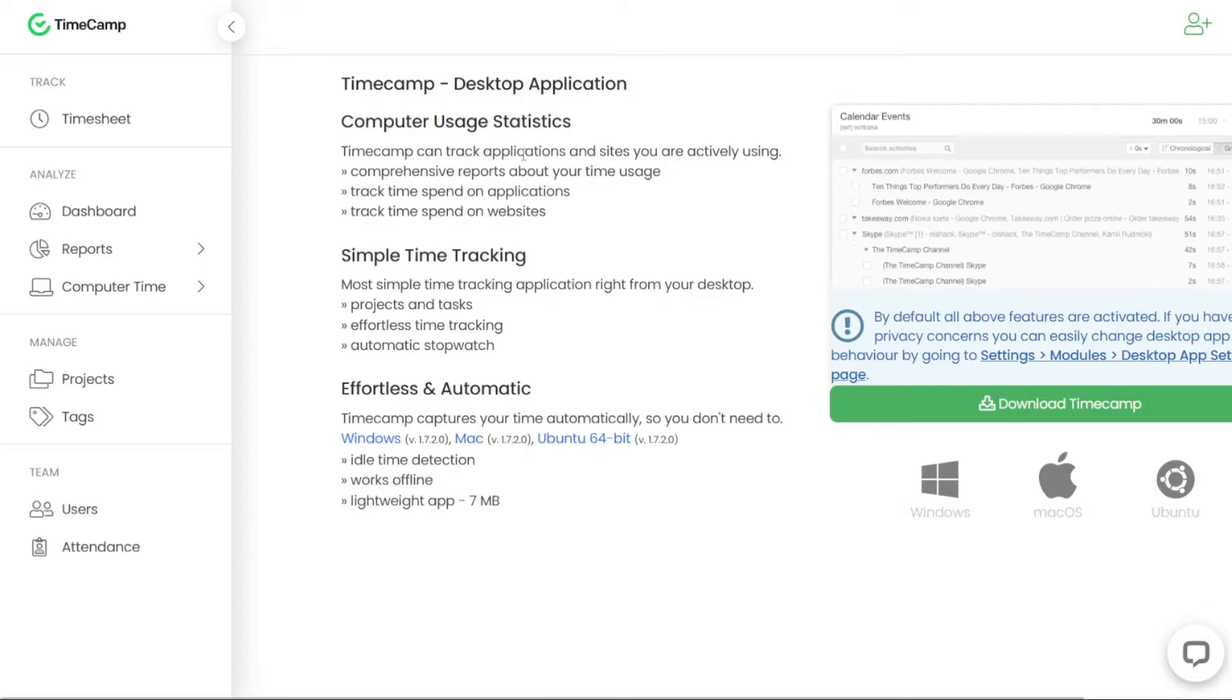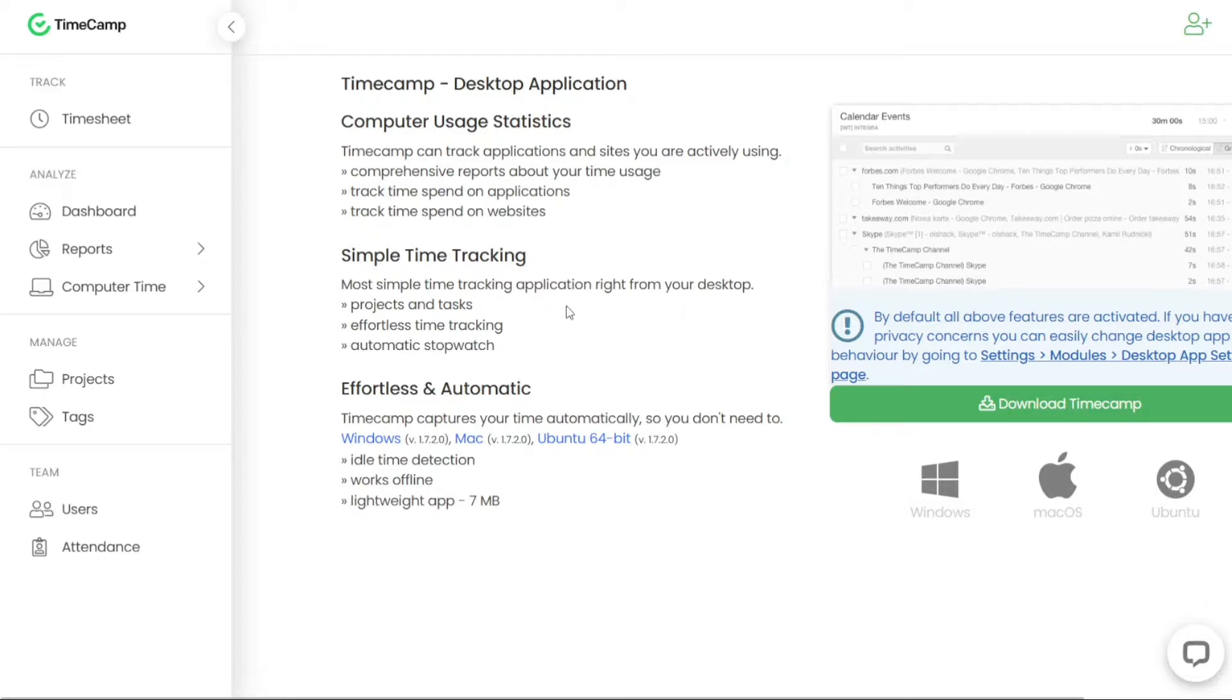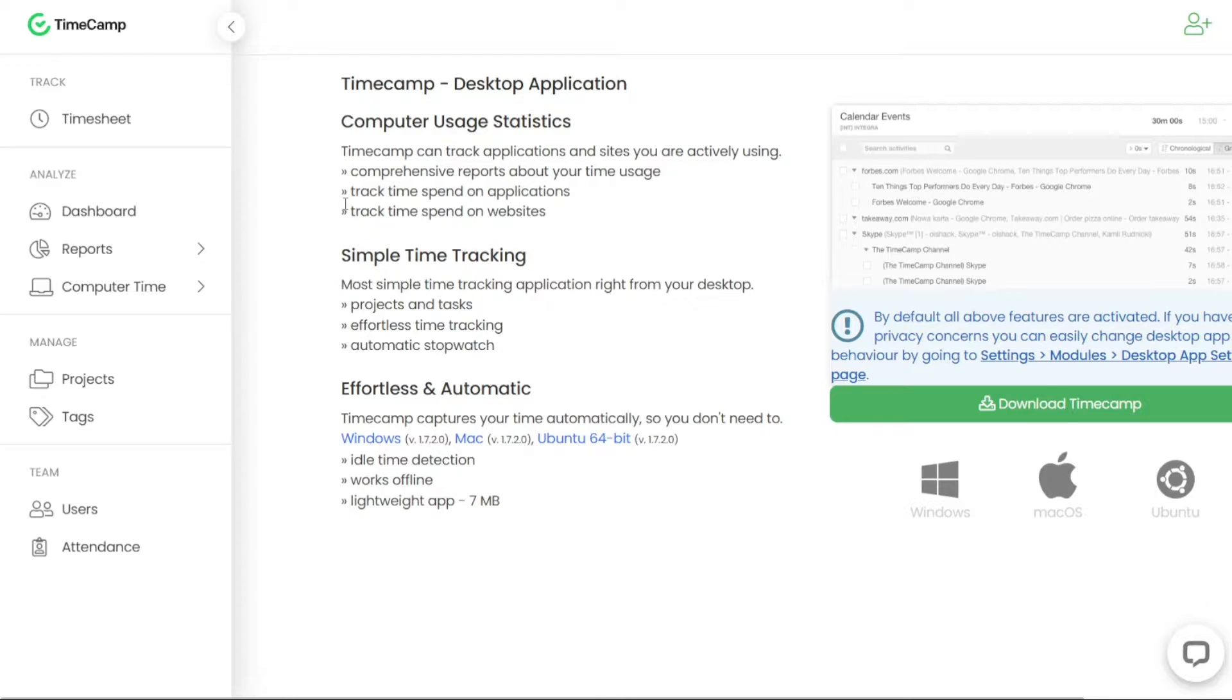It's worth noting that there may be a difference in the displayed times between the reports section and the dashboard section. If you've started creating reports and monitoring your time spent on various tasks and activities, you might notice variations between these two sections in terms of the reported times.